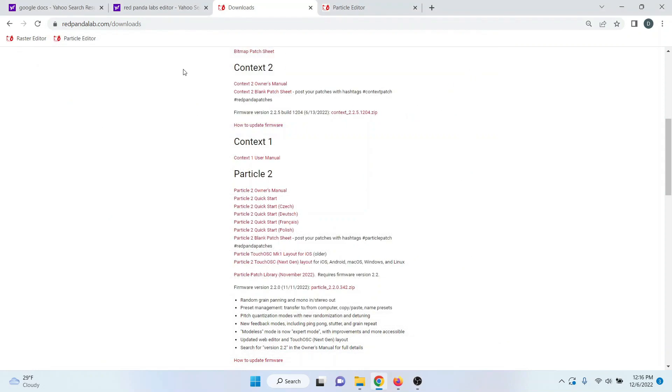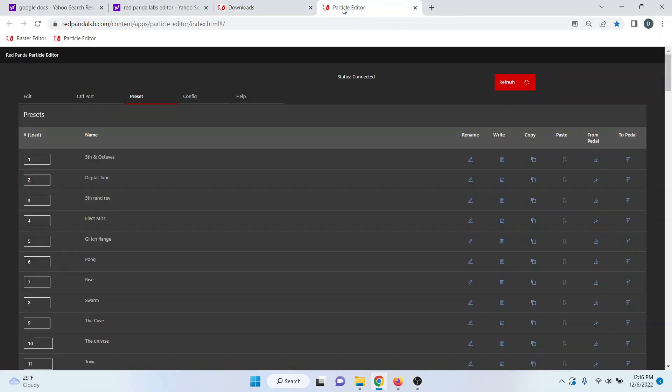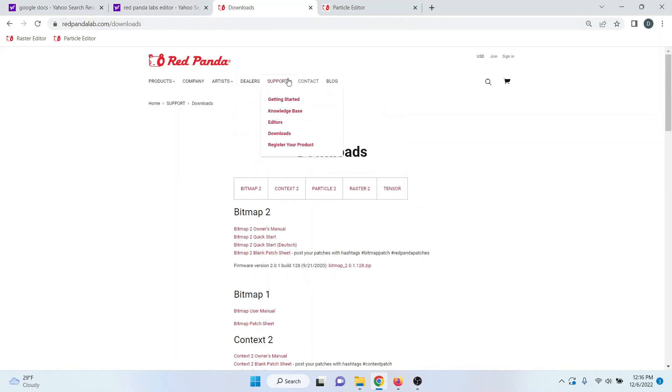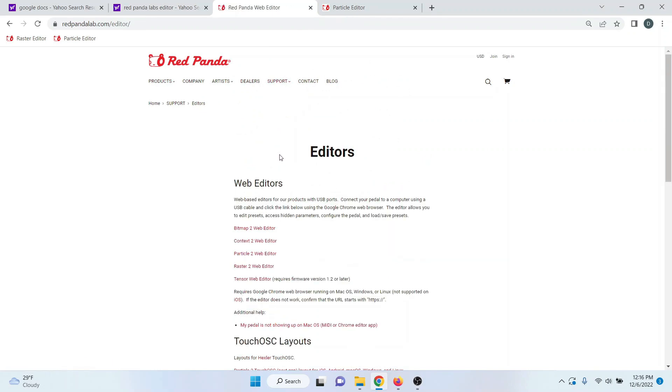Then you want to choose the Chrome browser and open up the particle editor, which can be found in the support editor section of Red Panda Labs website, and then the particle 2 web editor.